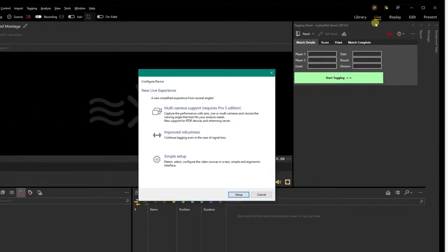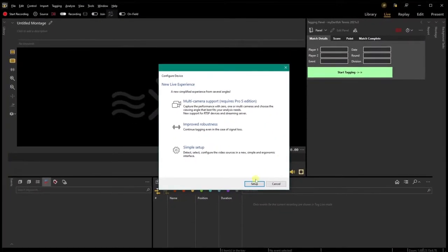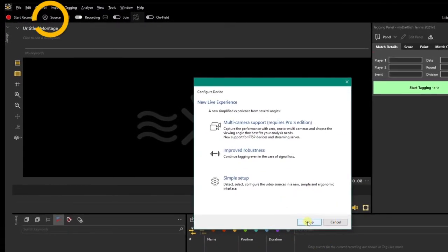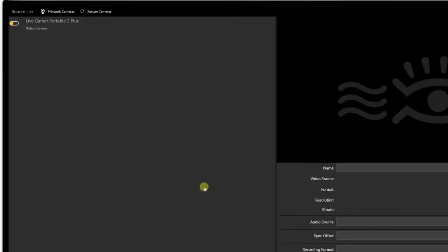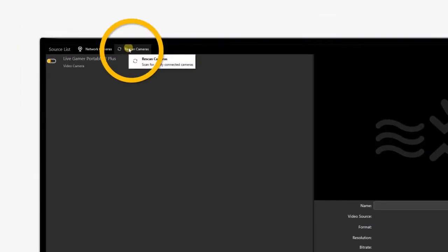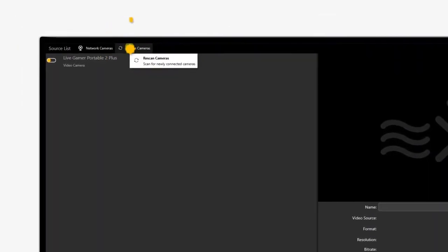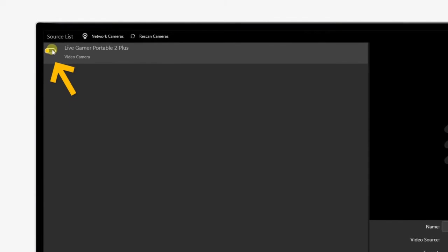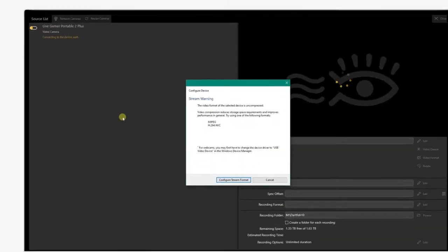The software will automatically detect any camera or video source plugged to your computer. Clicking on Setup will open the video source window. If your video feed comes from an IP camera, you can click on Rescan to detect it. To enable a camera, switch it on by clicking on the corresponding icon.